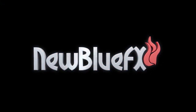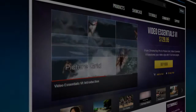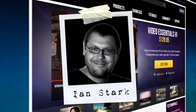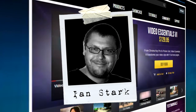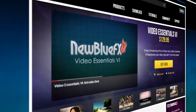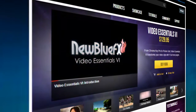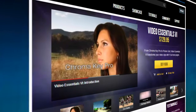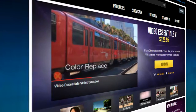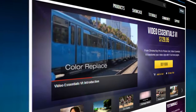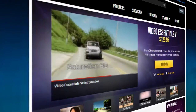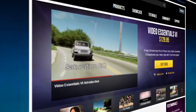Hello and welcome to another edition of NewBlueFX Tips & Techniques. I'm Ian Stark for NewBlue. Today we're going to take a look at three plugins from the Video Essentials 6 collection — three plugin tutorials for the price of one free one: Color Replace, Saturation EQ, and Saturation Modifier.